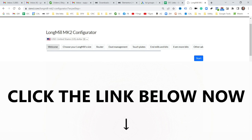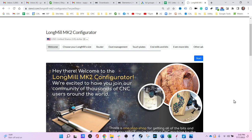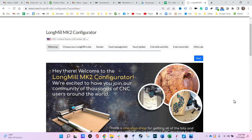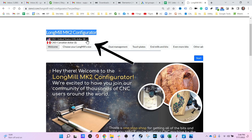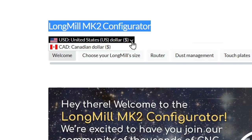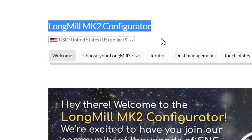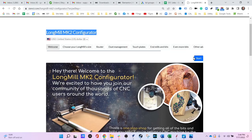Five, four, three, two, one. So now I'll assume you have a LongMill MK2 configurator up on your computer or on your cell phone. The first page you are looking at is basically a welcome screen. It says LongMill MK2 configurator. The first thing we have to do is tell them what the currency is that we are using. Right below the text that says LongMill Configurator is a drop down box. You can either select US dollar or Canadian dollar. Pick the one that you are working with and then click the blue start button.